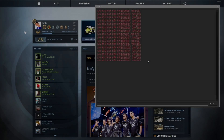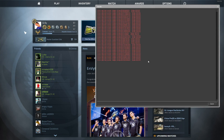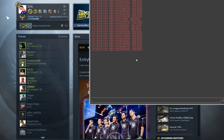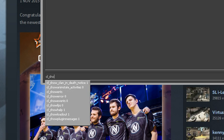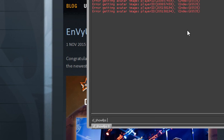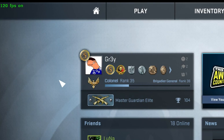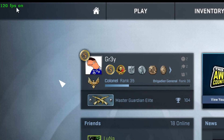So the second method is also pretty simple. You just need to type in the console cl_showfps 1. And as you can see it's now in the top left corner.